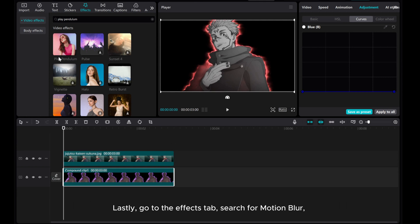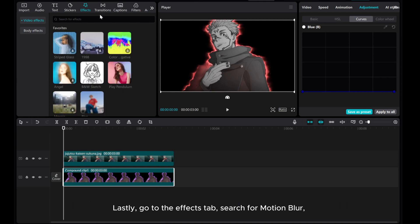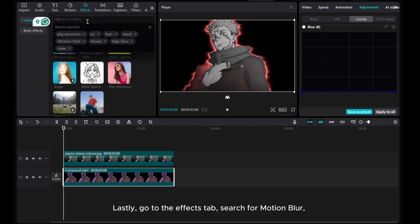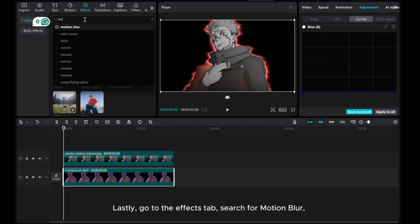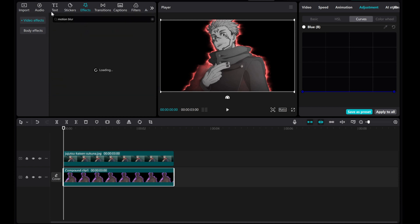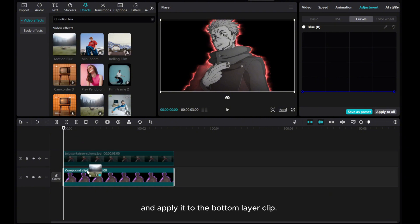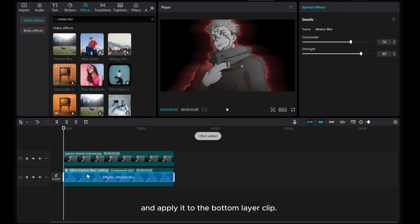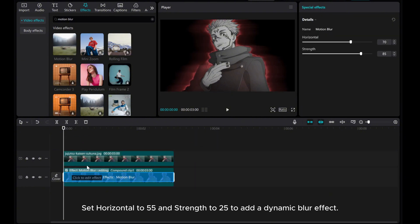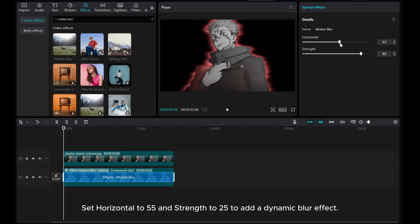Lastly, go to the Effects tab, search for Motion Blur, and apply it to the bottom layer clip. Set Horizontal to 55 and Strength to 25 to add a dynamic blur effect.